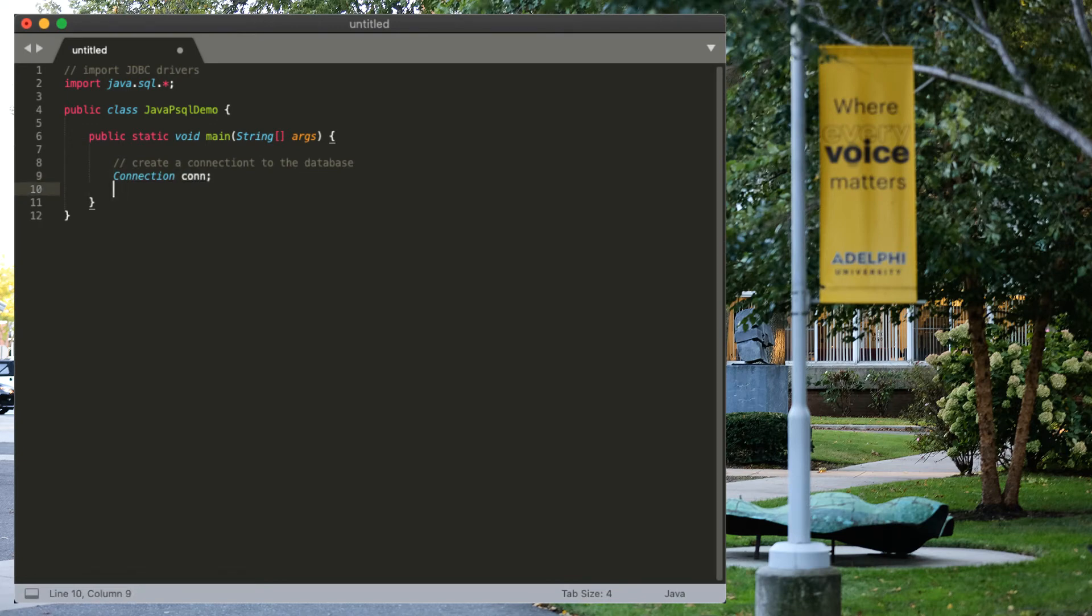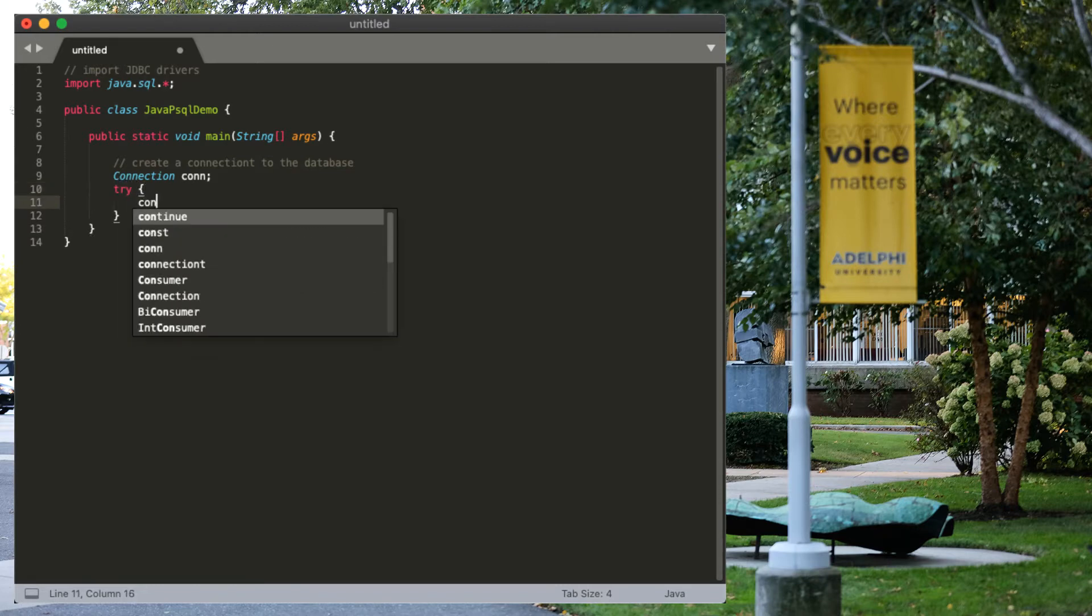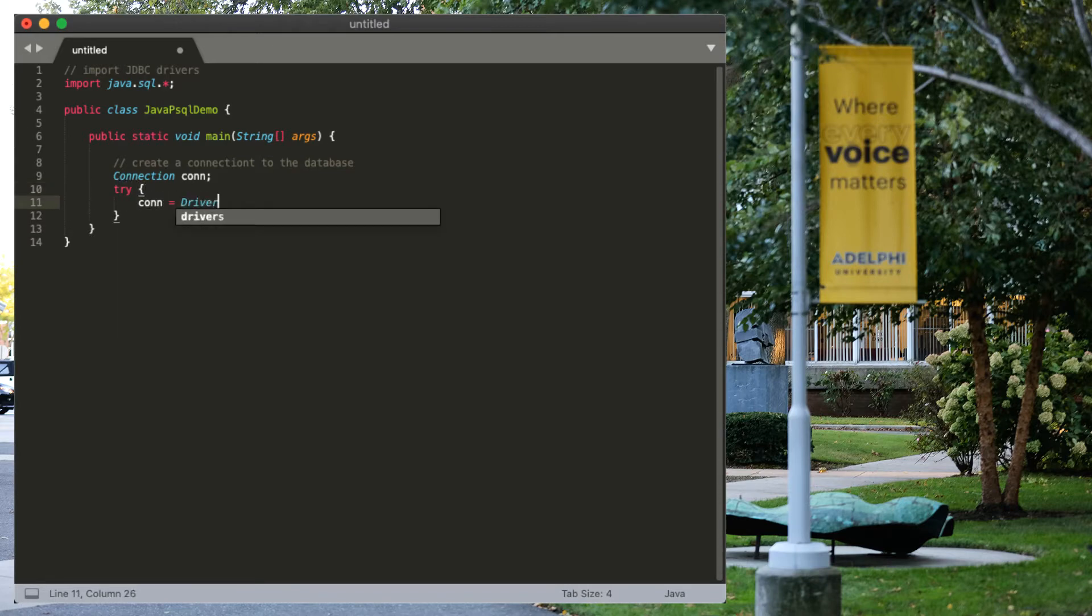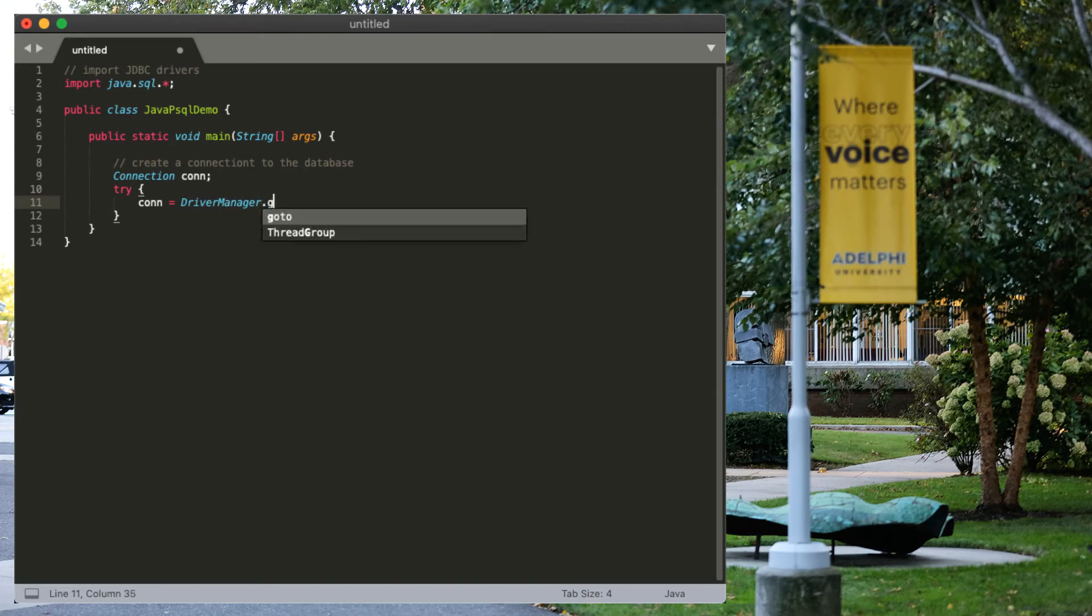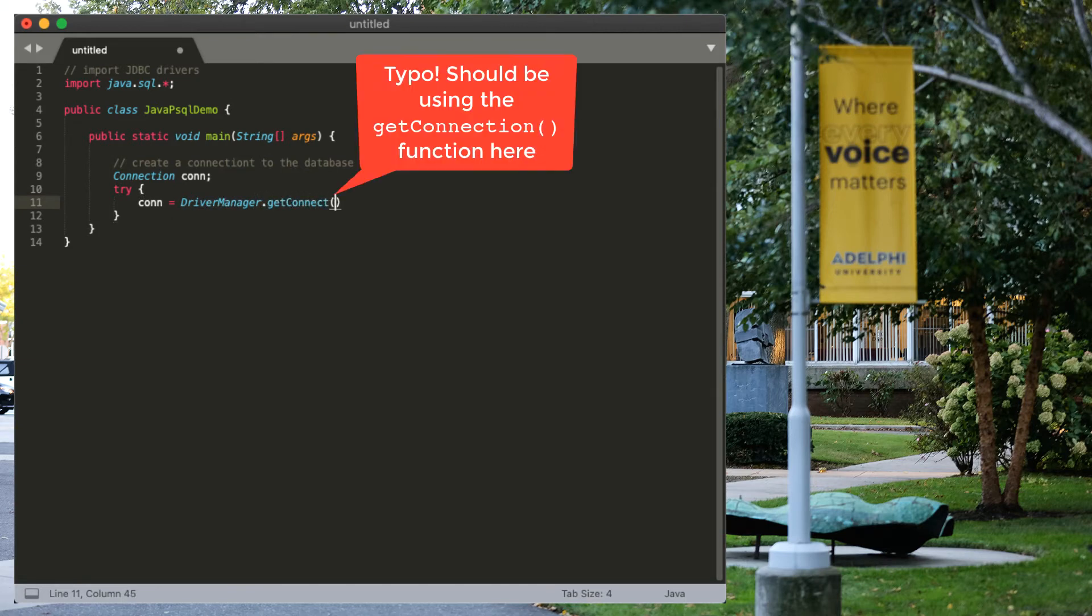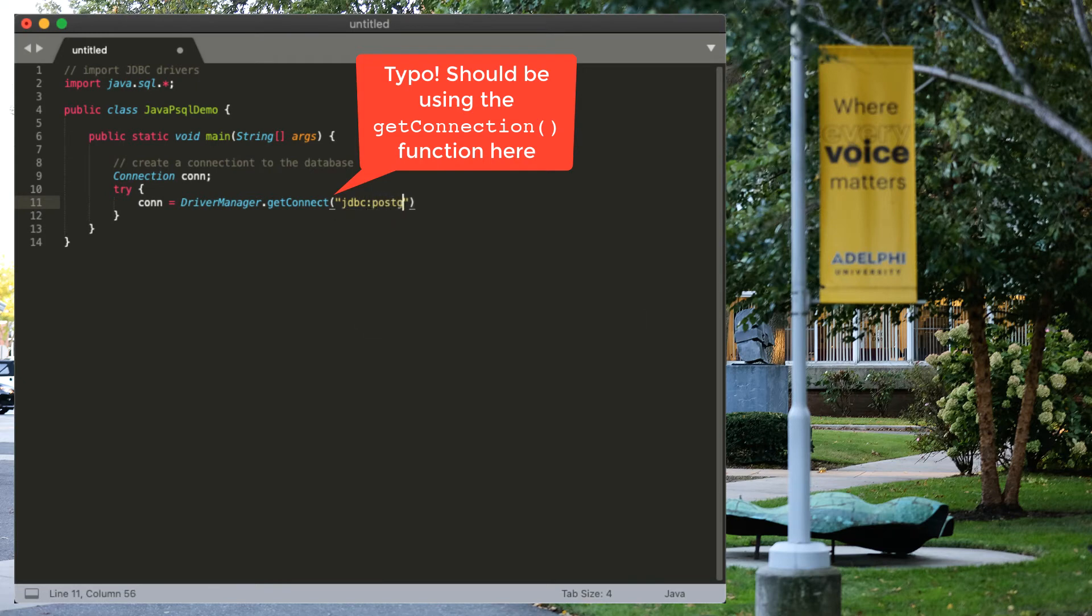Let's call it connection. Connection is a class, con is the name of the variable, and we're going to try and connect. So, the way to do that is using the driver manager and get a connection to JDBC colon postgres, and now the name of the database, which is, in my case, my username.